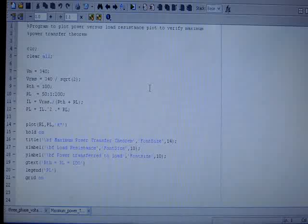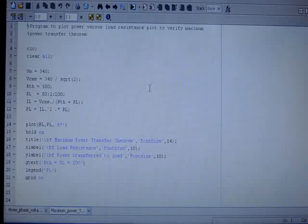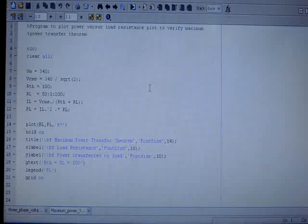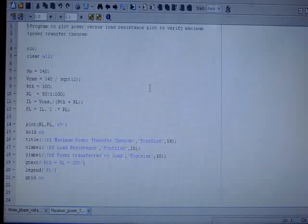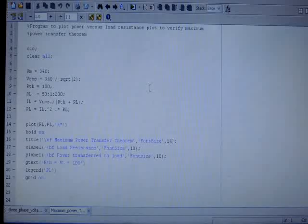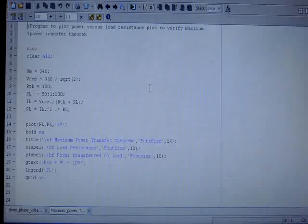So in this program we will define Vm equal to 340 volts. Let us take that Vm is AC supply, so RMS value will be 340 divided by square root 2. RTH we are taken as 100 ohms, and RL we are taken as an array of 50 to 200 ohms in a step of 1 ohm. So IL load current will be Vrms divided by RTH plus RL, which will vary according to the load resistance RL. RTH is fixed, so load power is IL square into RL.